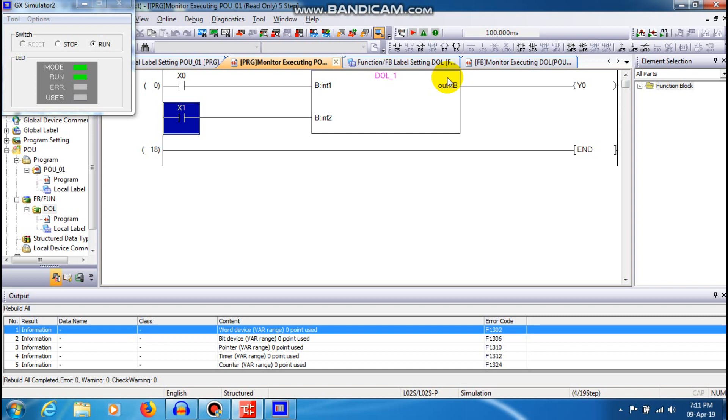The purpose of the function block is nothing but you can reduce the repeated number of contacts in a function block. If you have a DOL you can just click, drag it and place it out whenever you require. That is the concept of function block, that is the purpose of function block.